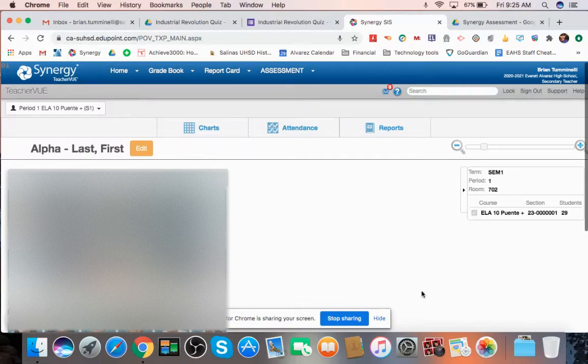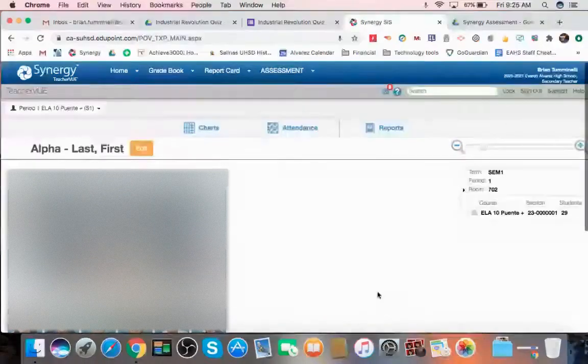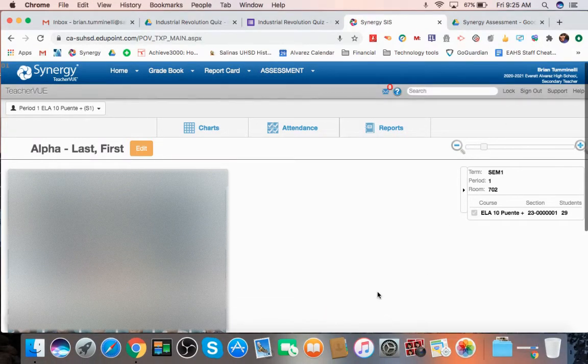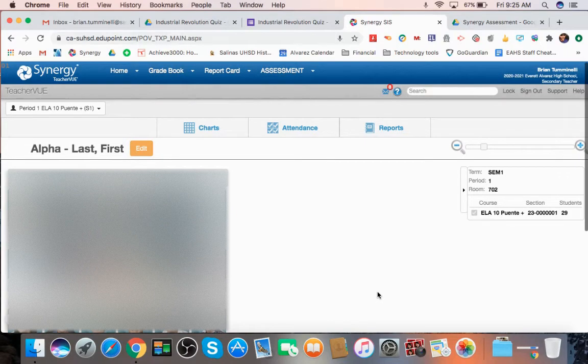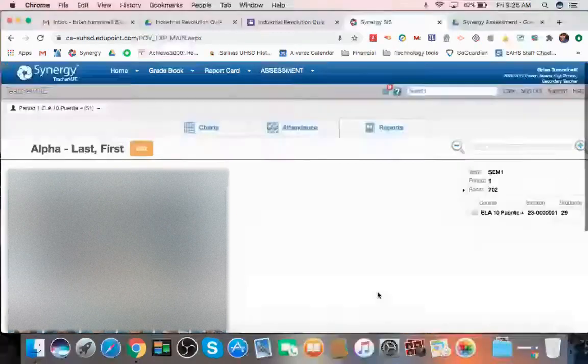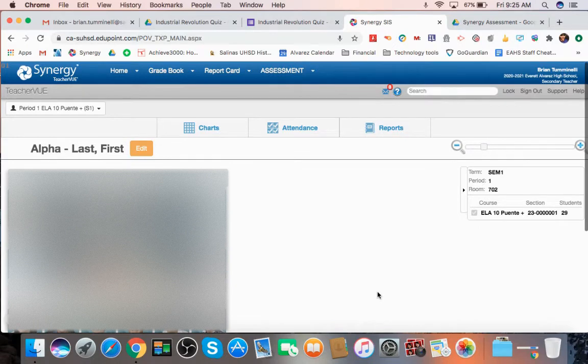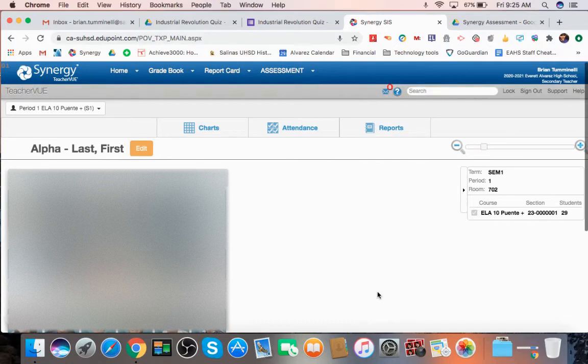All right, in this video, I'm going to show you how to create a brand new full assessment in Synergy. This is different than creating a quick assessment in Synergy. This one is a full assessment where you will be taking questions from the item bank and putting it into a new assessment.